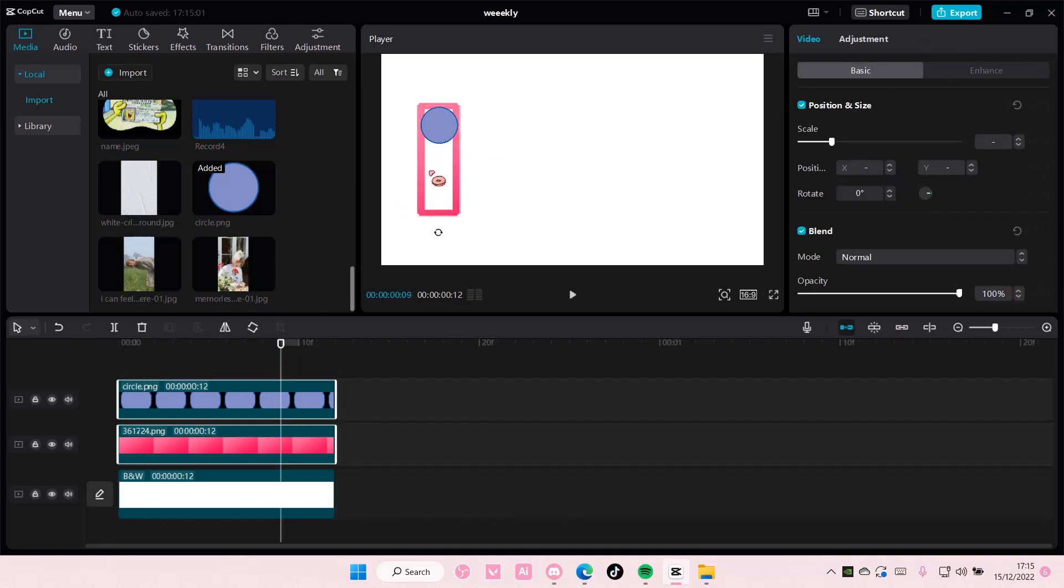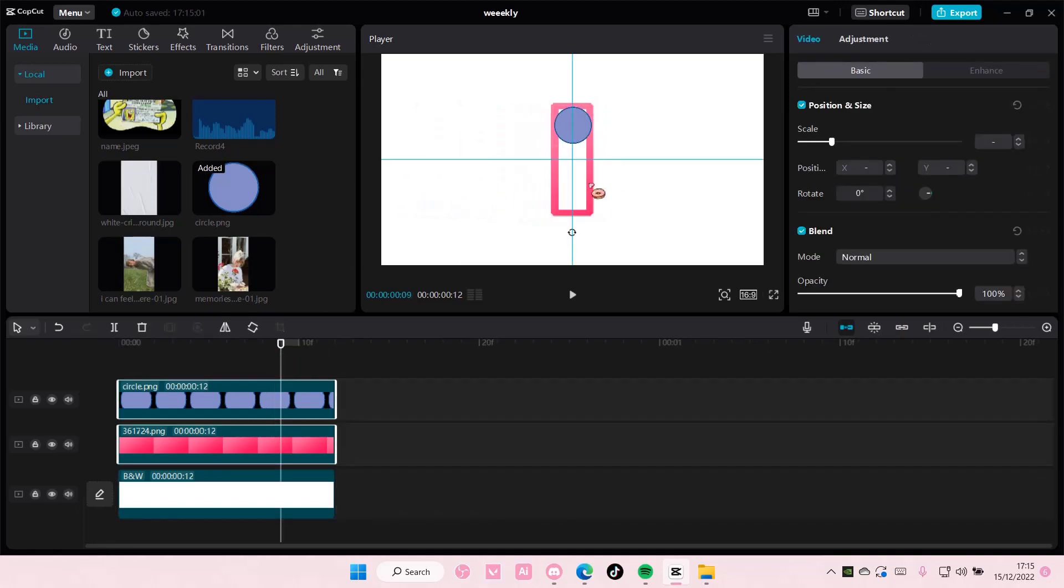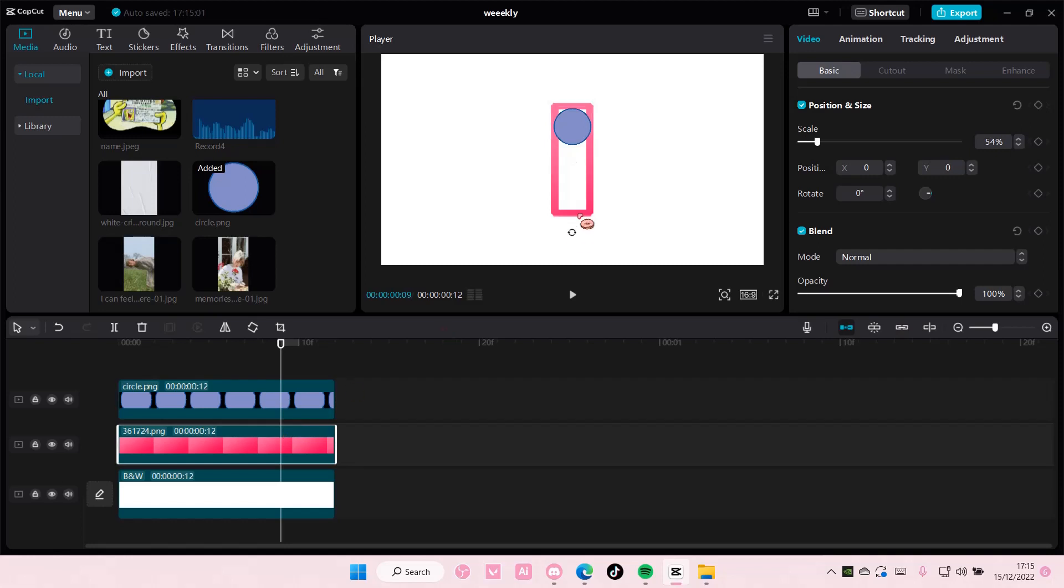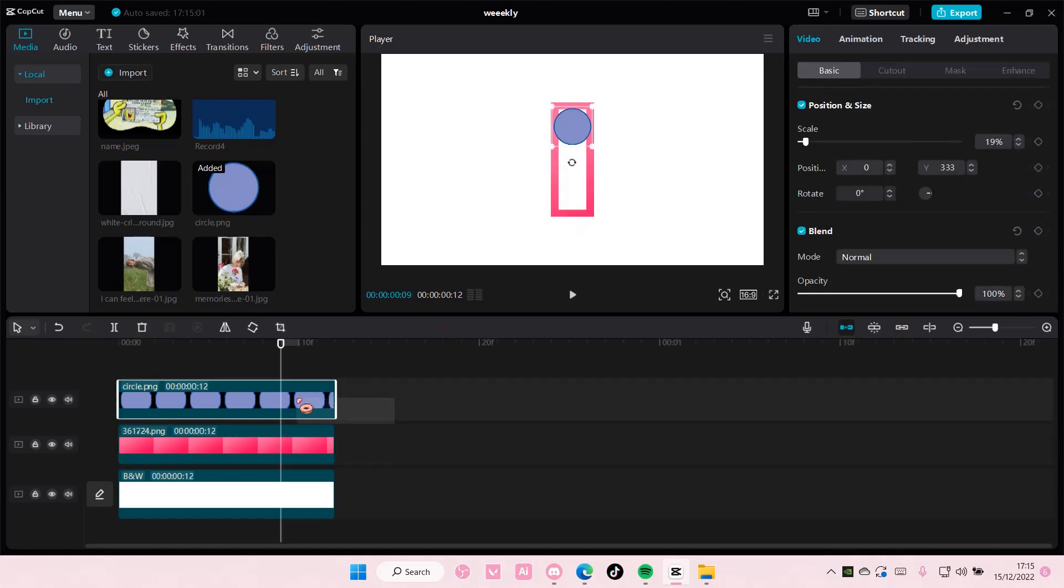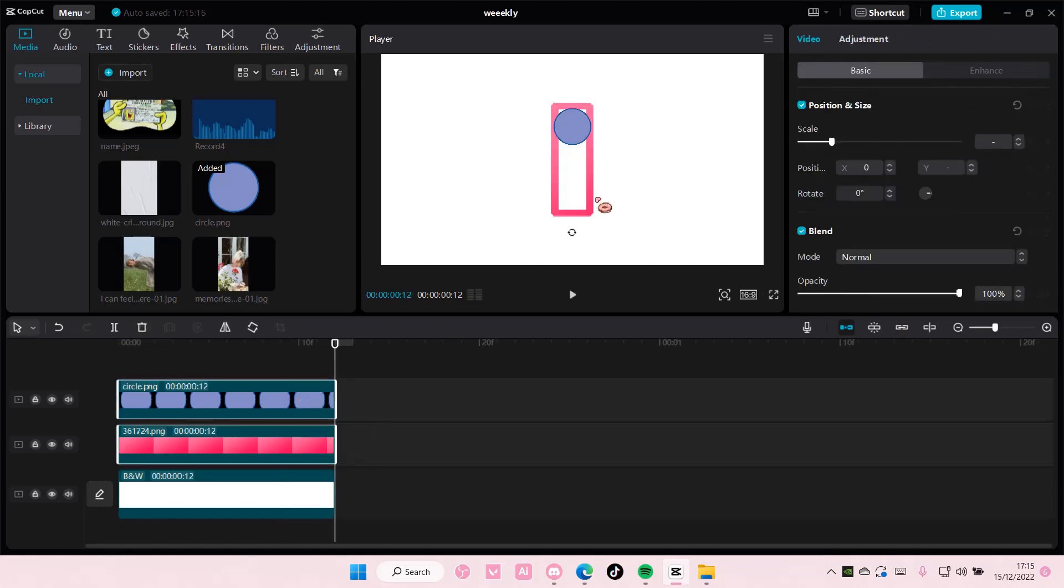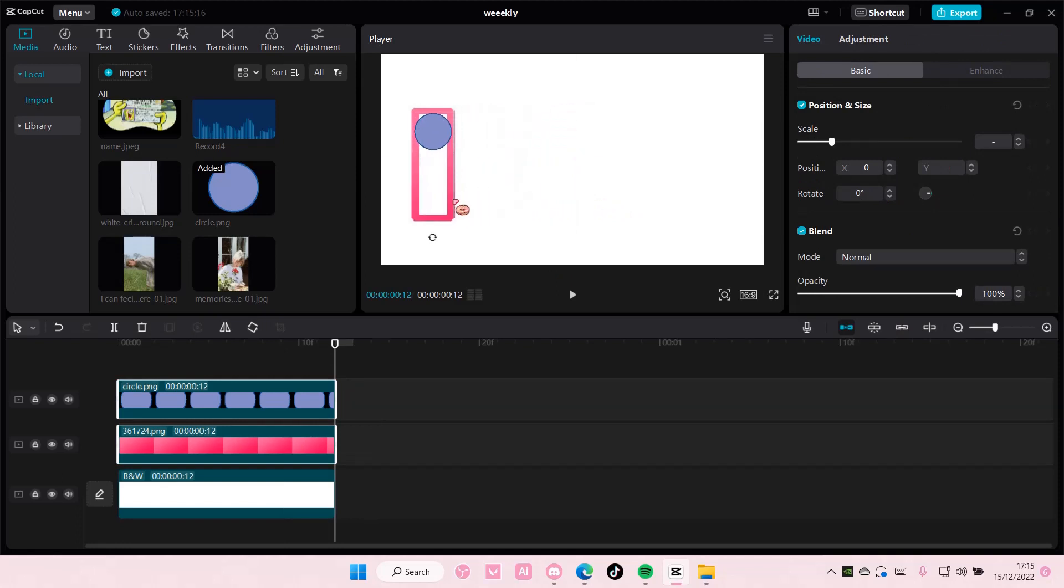If you don't know where the middle of it is, you can put this in the middle first, just to align it. So, see, this is where the middle is. Now, I'm going to move these two again and put it to the left.